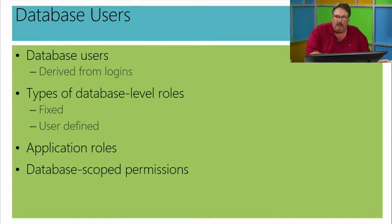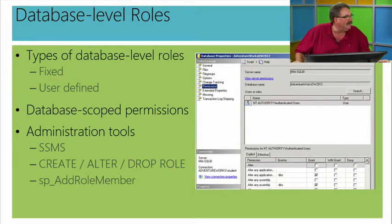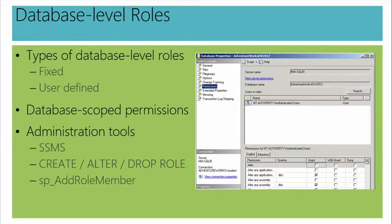Similar to the instance level, there have always been fixed database-level roles. Their name, they're called fixed for the same reasons. Can't change their name, can't change their permissions, but I can change membership. All right. Also similar to this server level, in general, they give away more privileges than I would want to. So, we'll often have an alternate technique for granting administrative privileges. These, this would be solved in the form of a user-defined database role. All right. Now, application roles. I explicitly described those actually in a slide or two. So, we'll get to that in a moment.